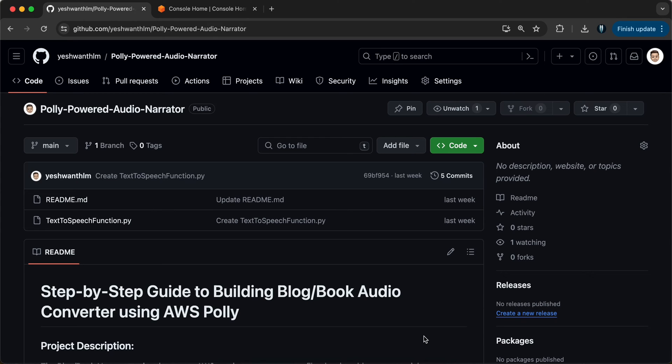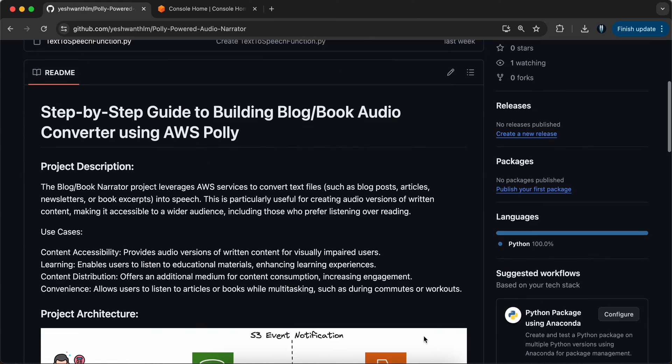Hey everyone, welcome back to my channel Amonk in Cloud. In this video, we are going to build an audio converter using Amazon Polly.